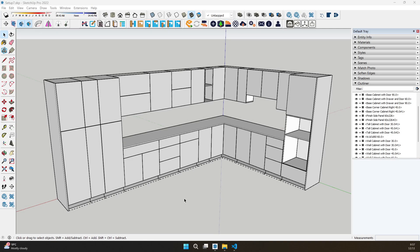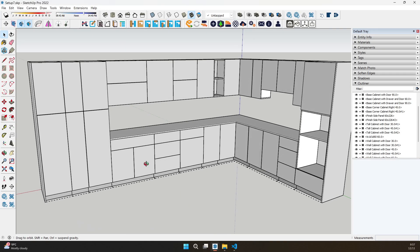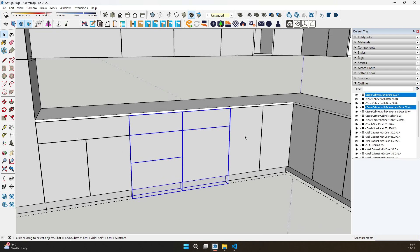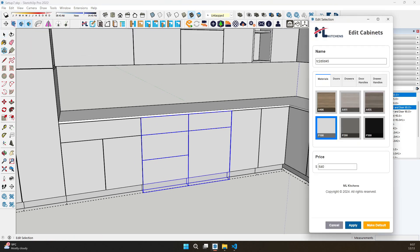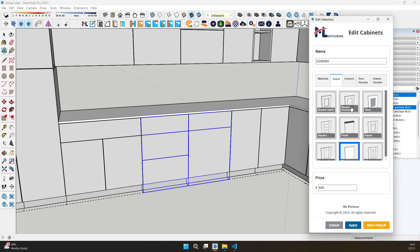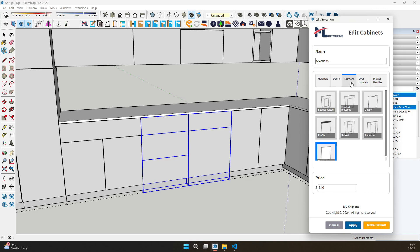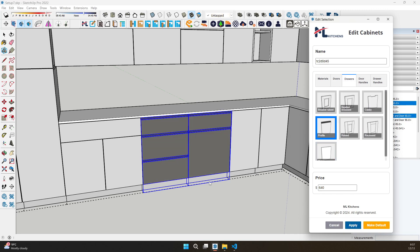First up, fully customizable doors and drawers. Change their shapes to fit any design style, from sleek modern to classic traditional. With ML Kitchens, your cabinets will truly match your vision.